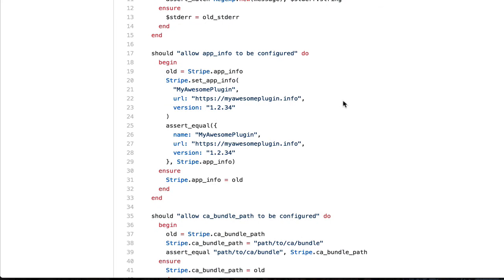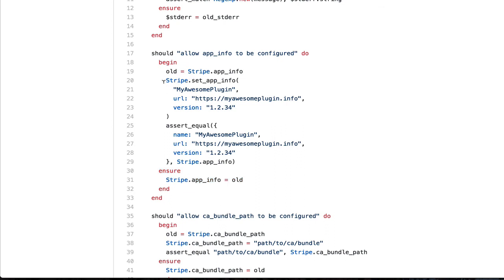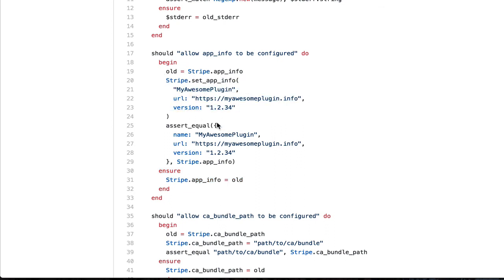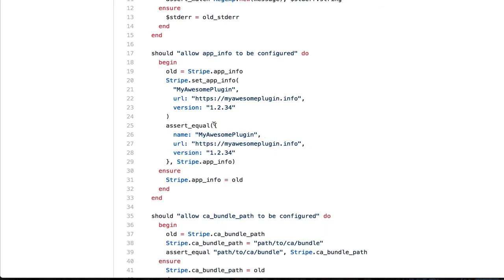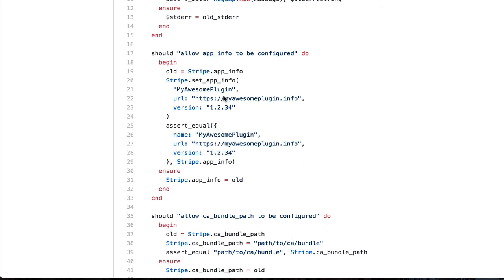So these are some pretty simple tests. They're not doing anything too incredible. They have to do some specific stuff where they pop off some configuration and ensure that it gets set back. But for the most part, they are calling a method.